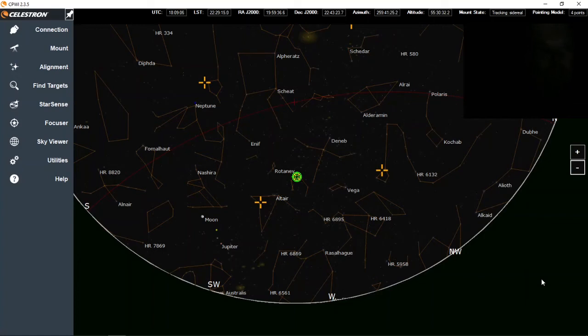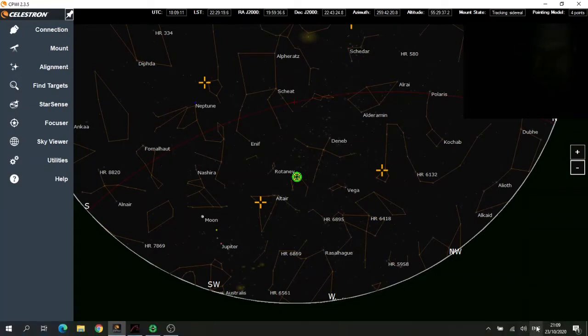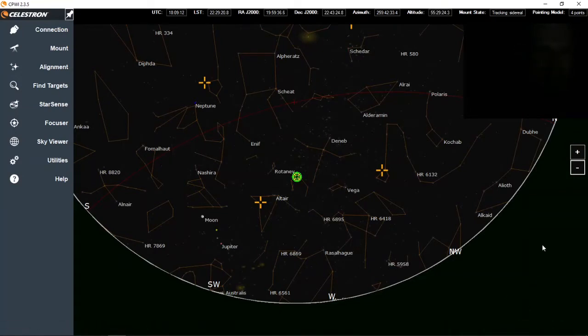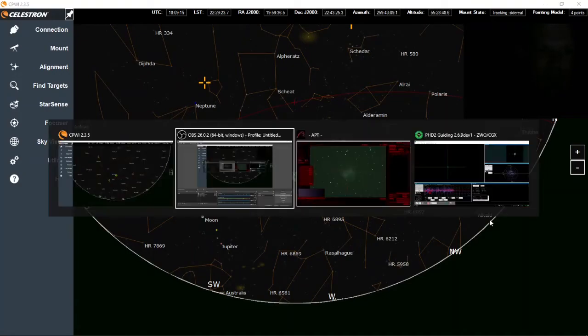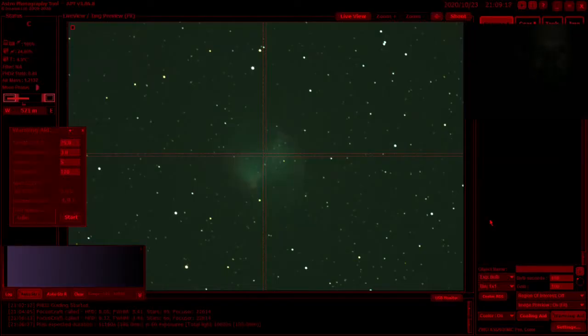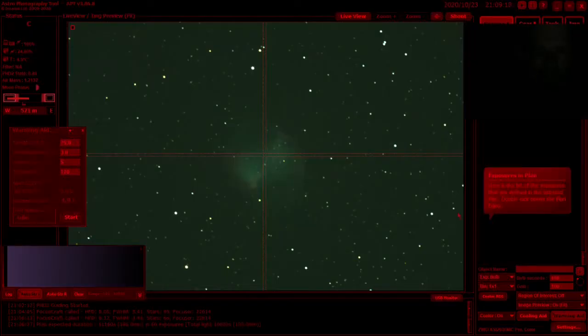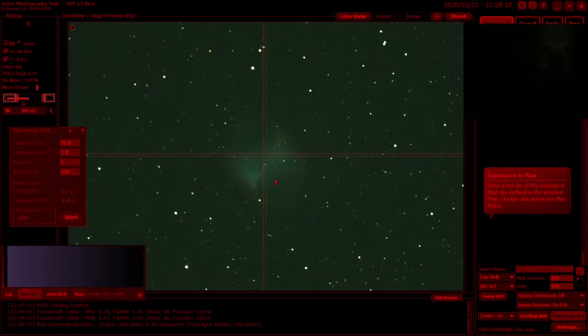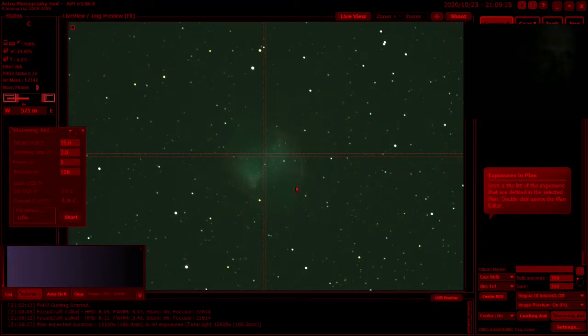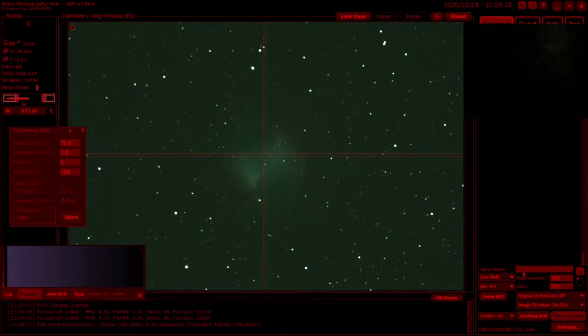Good evening everyone, so I'm set up again outside. It's currently just after 9 o'clock and I've set up on the Dumbbell Nebula M27. Here's a 3-minute exposure and we can see we've got the nebula sitting pretty in the middle of the screen there.